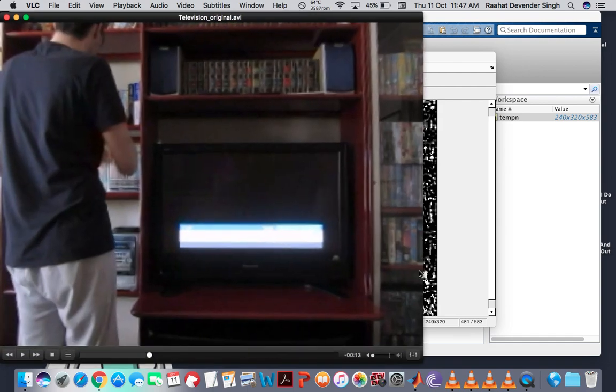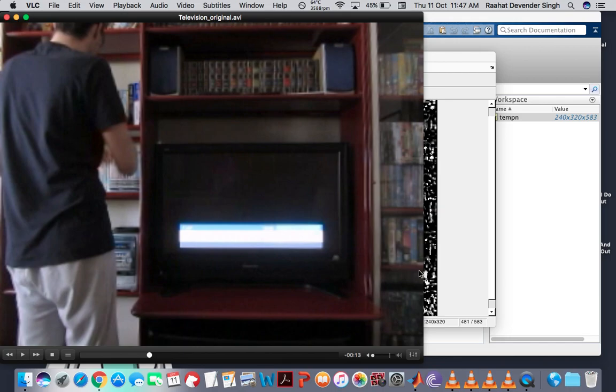So whenever the channel is being changed, the screen goes dark. And this kind of lack of optical flow activity does not occur in case of the original video. Let me show you.